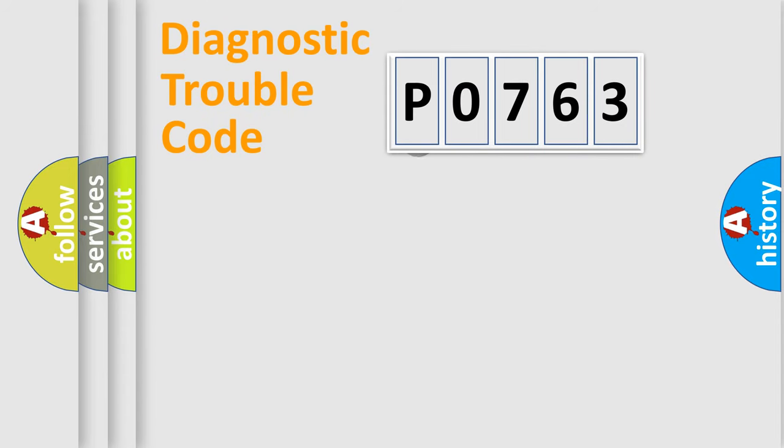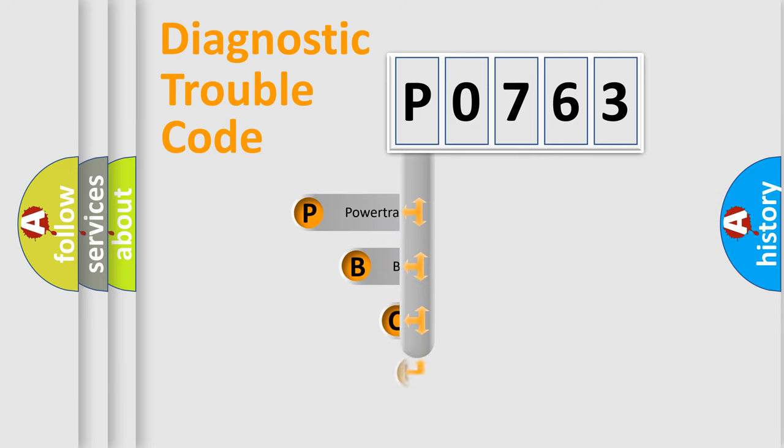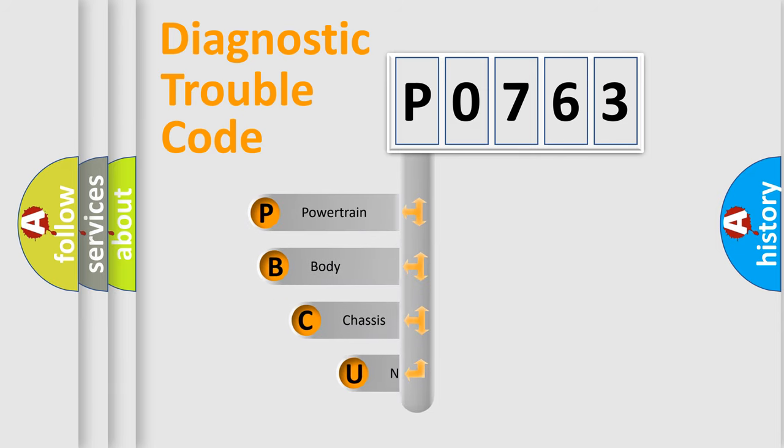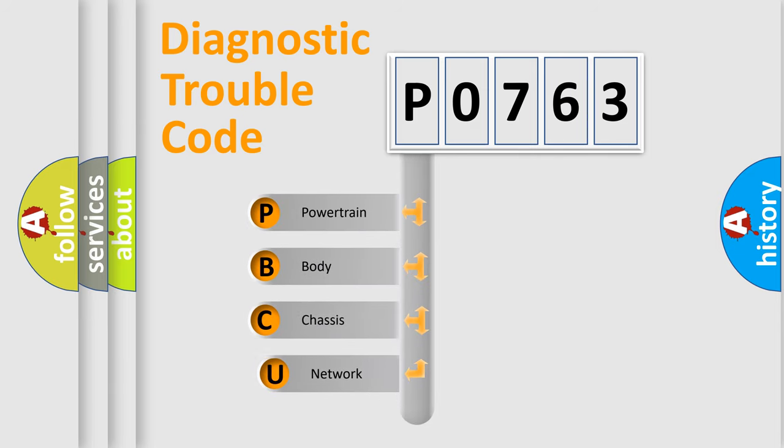First, let's look at the history of diagnostic fault code composition according to the OBD-2 protocol, which is unified for all automakers since 2000.